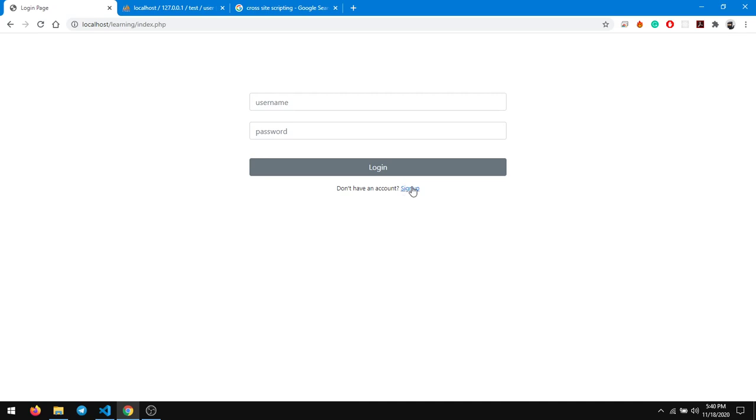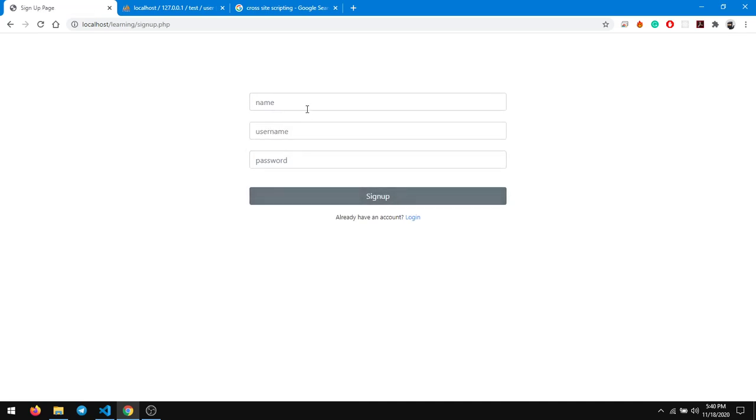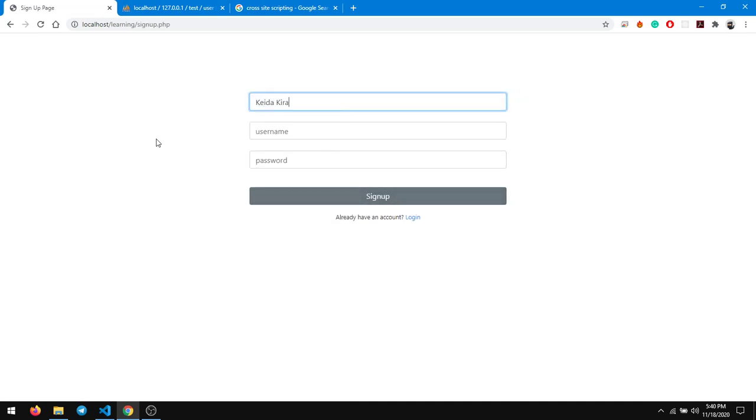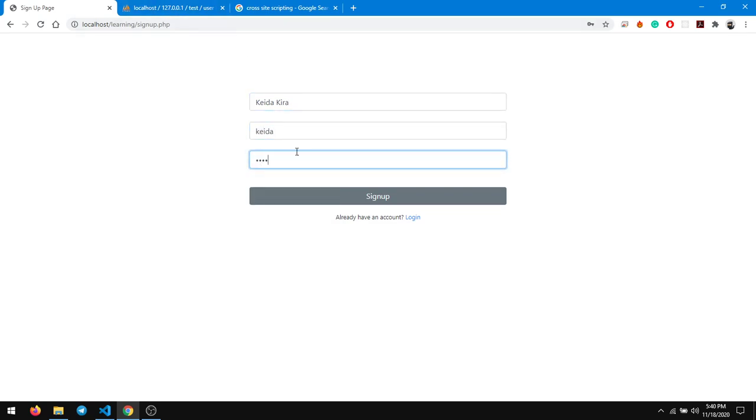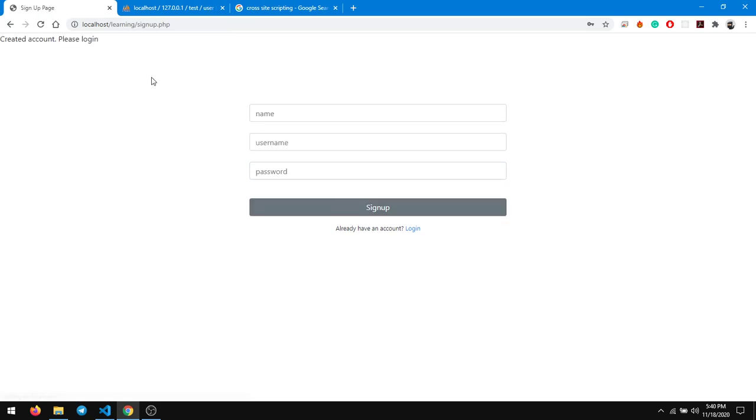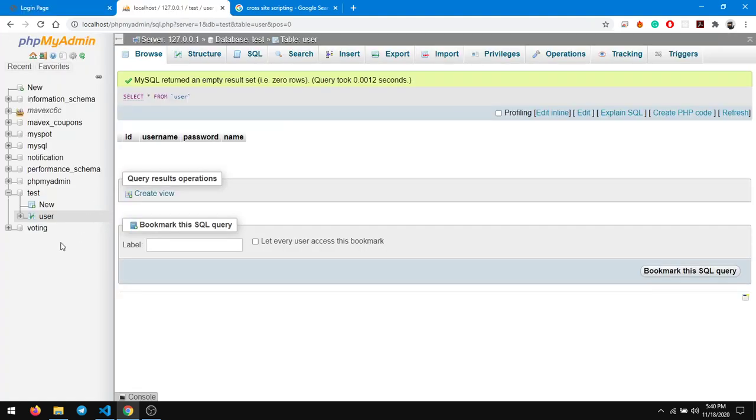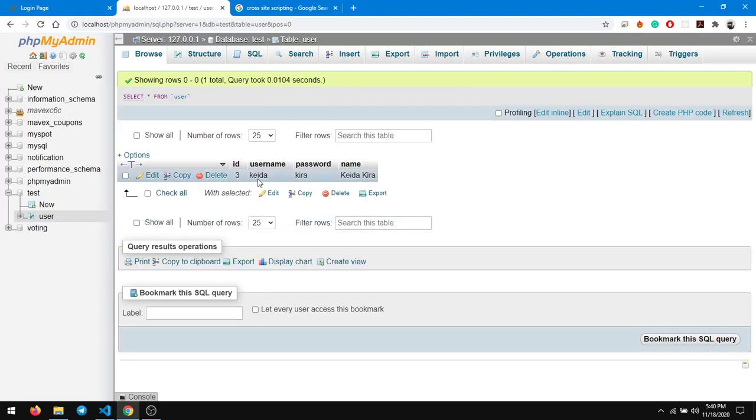Let me show you. Let's say I create with a name called kida, his name is kida and the password is kida. I click on sign up, and when I click on sign up it says created account please log in. You can also check it right here in the database - kida, kida, and the name is kida kida.